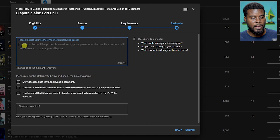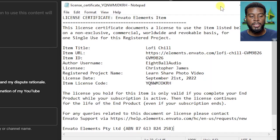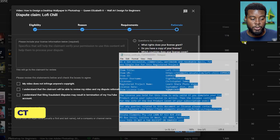All I'm going to do is just find the notepad, the text file document that I got from Envato Elements and paste it all in here. Here is my license certificate that I got from Envato Elements. This is real, this is not a drill. I licensed this track on September 21st and it's licensed to me, Christopher James of Learn Share Photo Video. I'm just going to copy all of this, ctrl A to select everything, ctrl C to copy, and paste this all in the box right here.